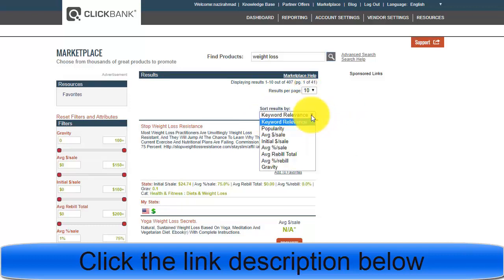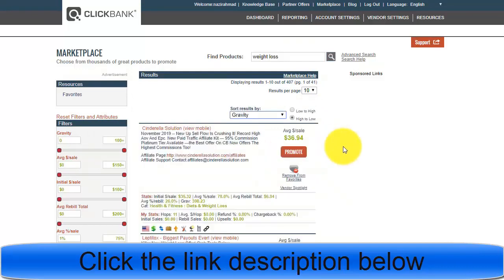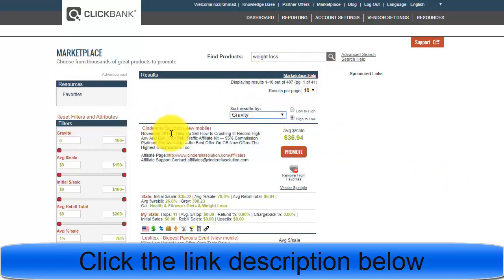You can sort the search results by clicking on the gravity option. Gravity means that the products with high gravity are being promoted a lot — more people are buying those products online right now.